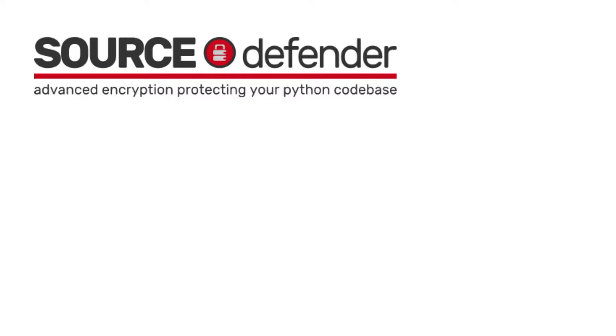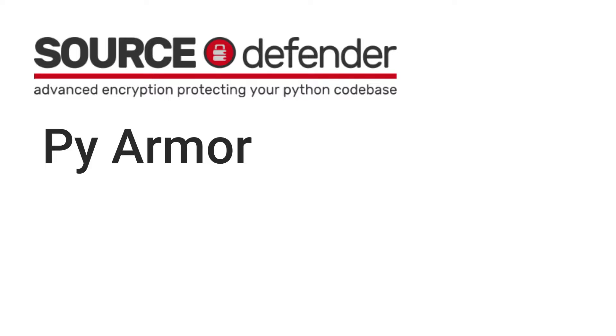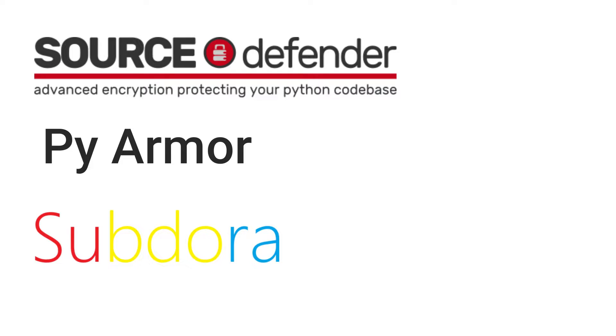There are various ways to obfuscate Python files. One is to use Source Defender, which requires a license. Another popular choice is PyArmor, but its free version obfuscates files within a certain size limit. Today we are using Subdora, which is completely free and works on both Linux and Windows machines.